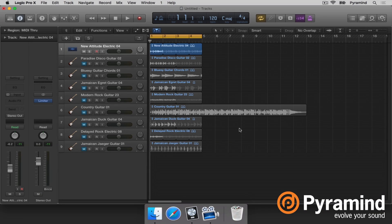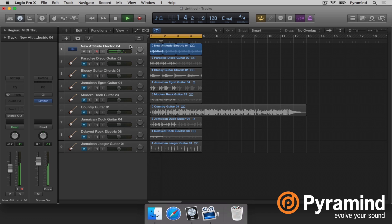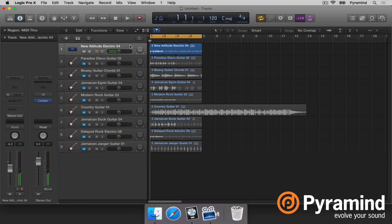I have here some Apple Loops, some audio Apple Loops of guitar. There are two plugins that are really well suited to doing guitar effects: pedalboard and guitar amp. I'm going to go over guitar amp first.